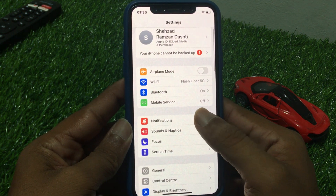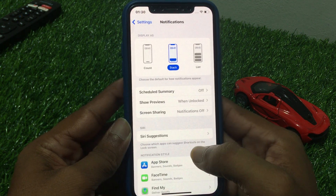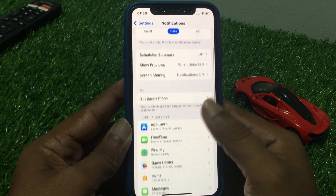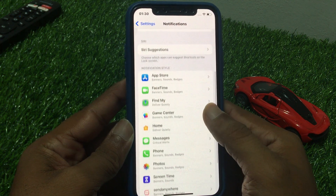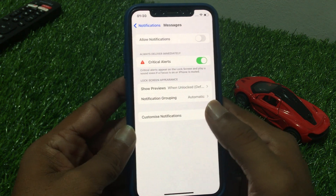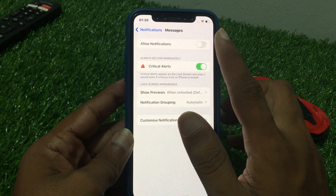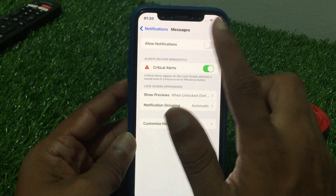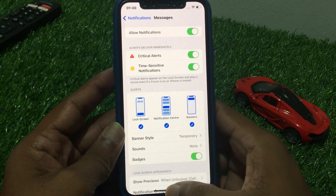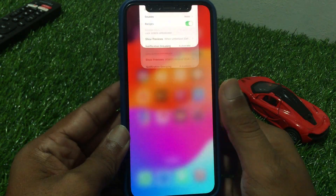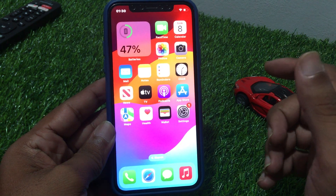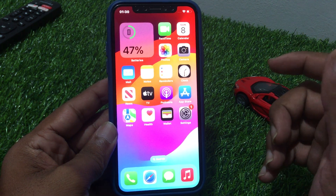First, open Settings and tap on Notifications. Scroll up and tap on Messages. Here you can see Allow Notifications — turn it on to fix notifications. Go back. If this solution is not working, then check the next solution.